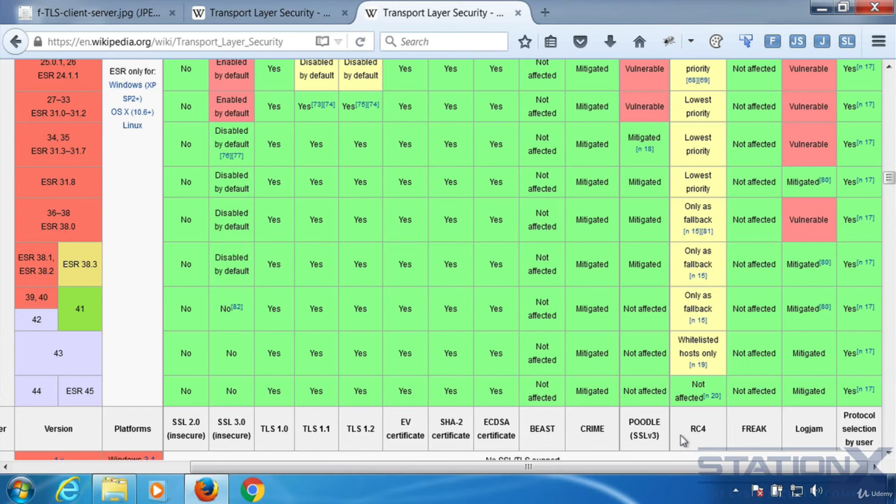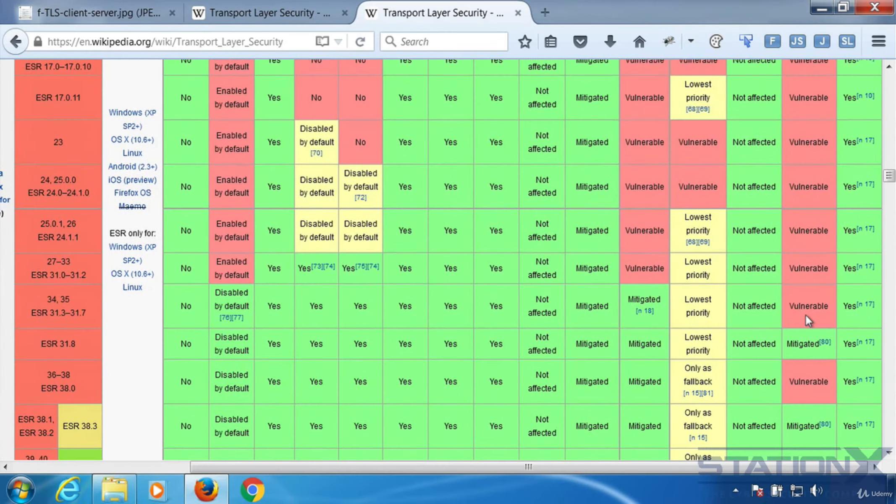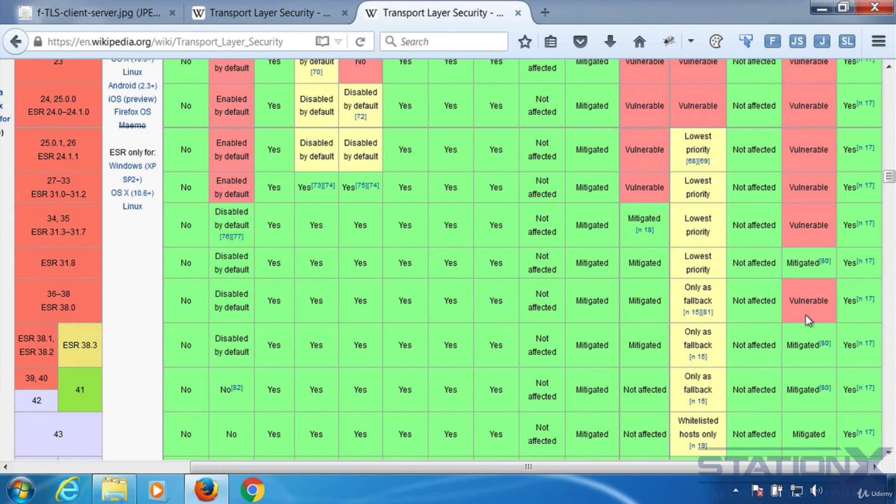But the thing is, if you need privacy, you need extreme privacy, and you know that your server is not supporting or is vulnerable to some of these things because maybe it's using just SSL 1, then you know that you can't communicate with that, not in a secure and private way.